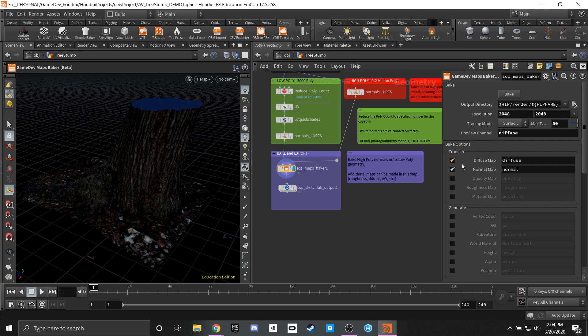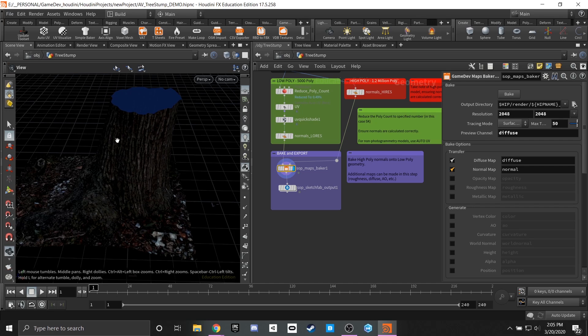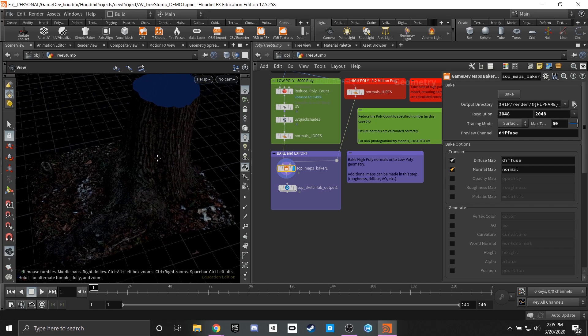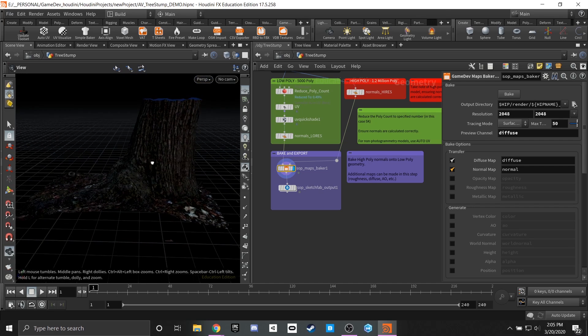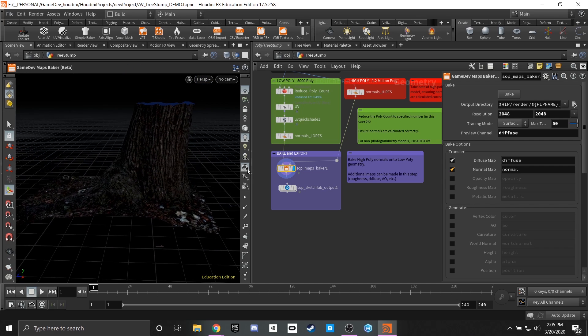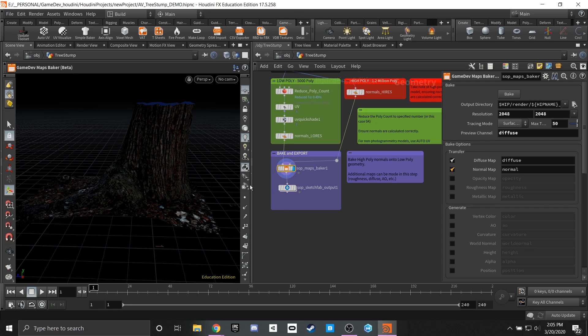From there we have our diffuse, our normal, and we have all of the details of the high poly model baked down onto the low poly topology. And from there you can do a direct export into Unreal Engine, you can do an export into Unity, any game development pipeline of your choice.